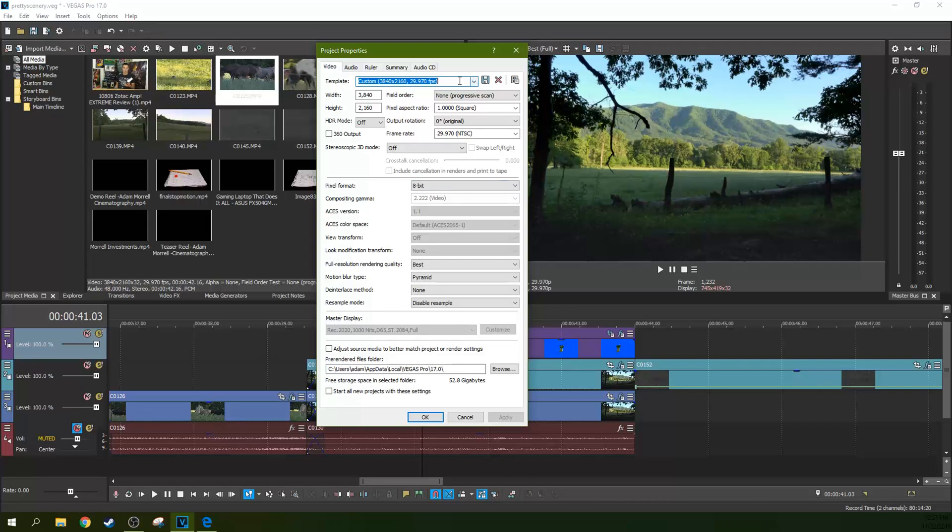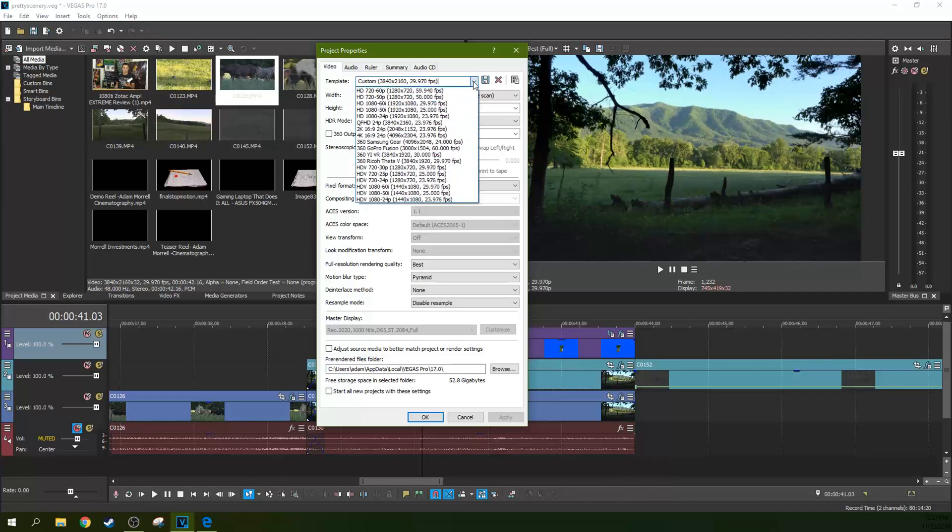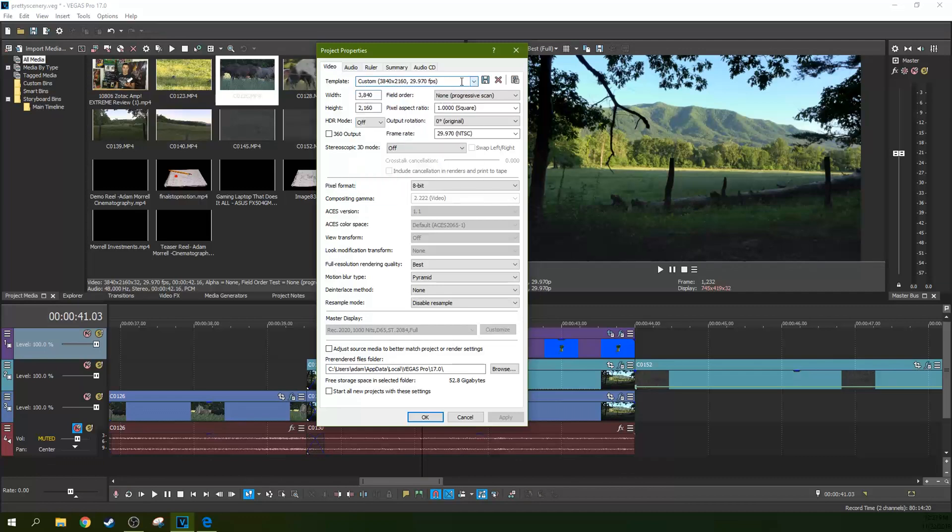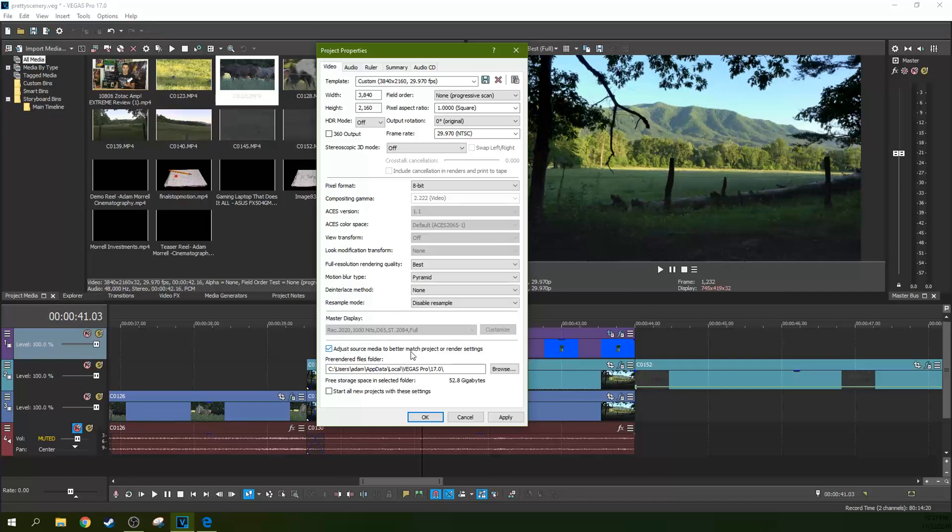So what I have here, this is simply a custom setup that I have where it's set up to be 4K. And really you can just, this would get you kind of the same thing. If you drop in, adjust your media to better match your project or render settings, you can actually click that to get Vegas to automatically select that.